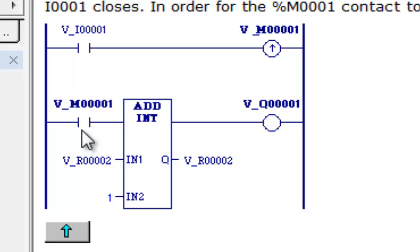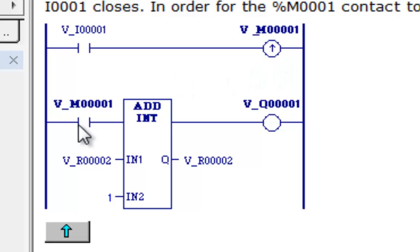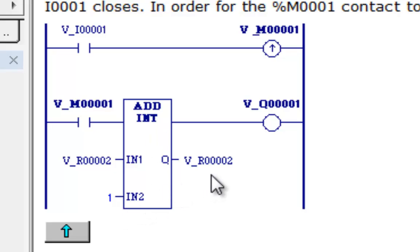Now, with this new setup here, your push button would be coming on input one. It would cause this transition coil, the one-shot coil, to go on for only one scan. These contacts would close for one scan. And the add-int would only add one to the register two. So let's go see how this works.